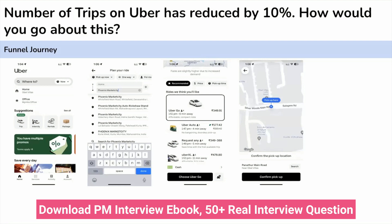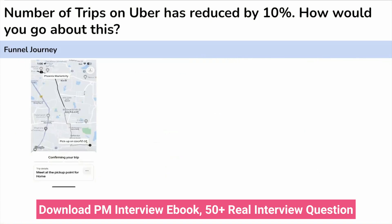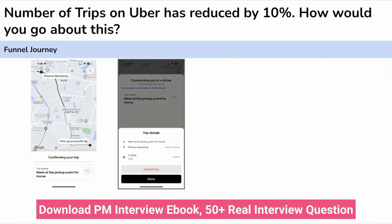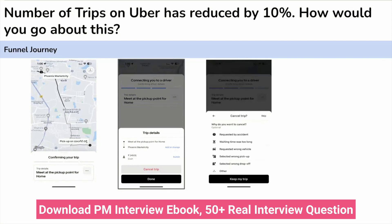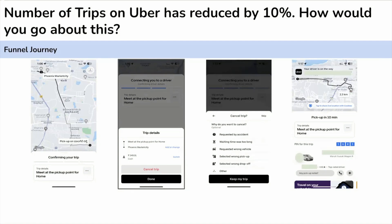Once you've requested a ride, Uber takes time to connect with a driver. Sometimes the waiting time is very high, or Uber is unable to connect with a driver. If you cancel due to high waiting time, wrong vehicle, or wrong destination, you have to request again. If Uber connects you with a driver, you wait for them to arrive and communicate for the exact pickup location. Sometimes even after accepting the ride, the driver cancels. Once the driver arrives, you give the OTP, travel to the destination, pay, and rate the trip. This is the typical Uber user journey.